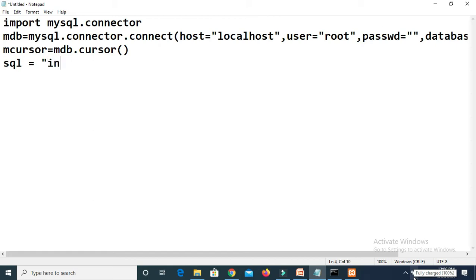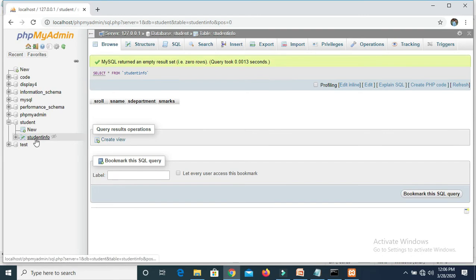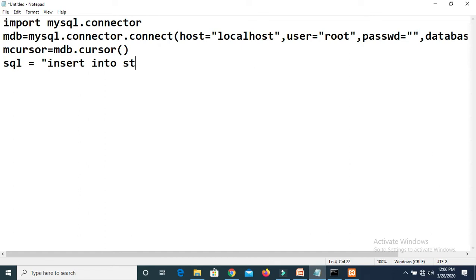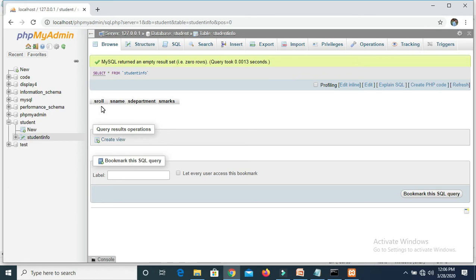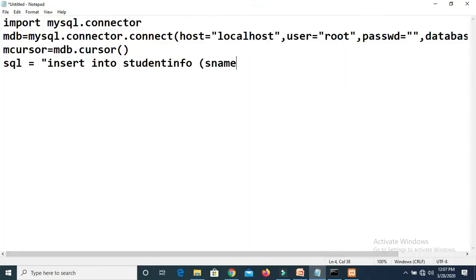The syntax of the query: you have to write INSERT INTO, then we have to write the table name. Our table name is student_info, so we have to mention 'student_info'. Then in brackets you have to write the columns in which you want to insert data. As I said earlier, for s_role we are not going to insert data because s_role is auto increment. We will provide data for s_name, s_department, and s_marks. So these column names we have to mention: s_name, s_department, and s_marks.